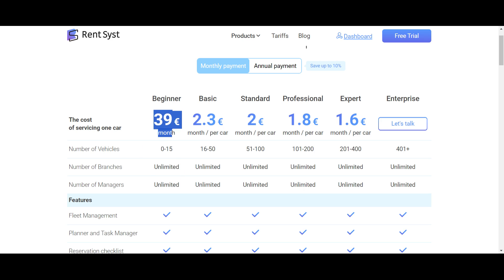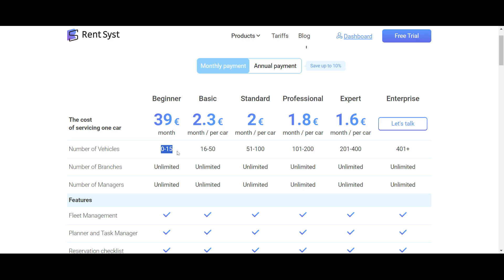So you only pay for the count of your fleet. And also pay attention, the first package is called Beginner and this is the fixed price for 15 cars or less than 15 cars. It means that whether you have zero cars, one car, or 15 cars, you will still pay 39 euros per month.